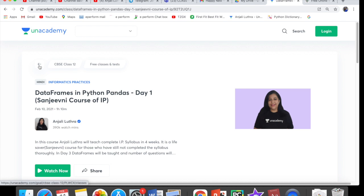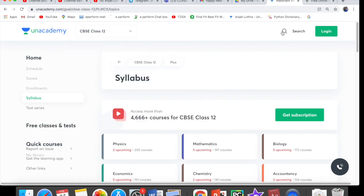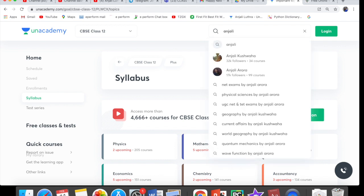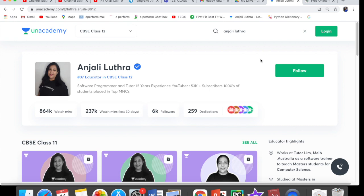Unacademy is the biggest online platform for school as well as entrance exam education. You can also take paid classes there. In paid classes, your live class interface is even better, you get access to a Telegram group where you can ask me doubts at any time, and you can give subjective tests among other benefits. If you use my code, you will get a 10% discount — but remember, that 10% discount is only for February. It will be less from March onwards, so if you are planning to take it, take it before 28th February.